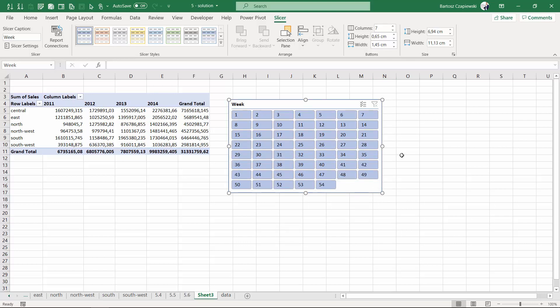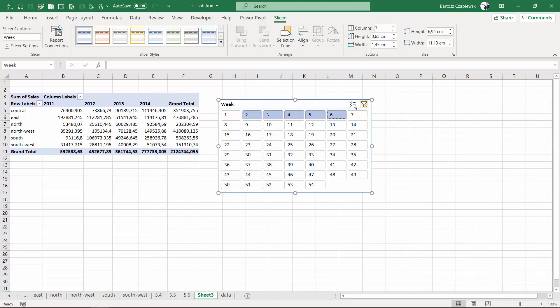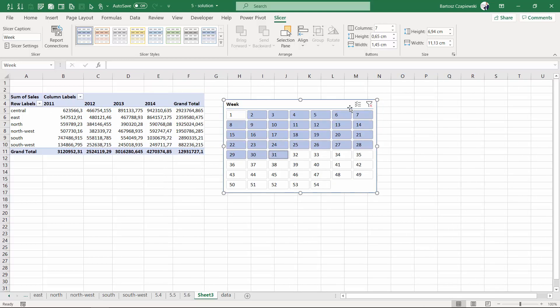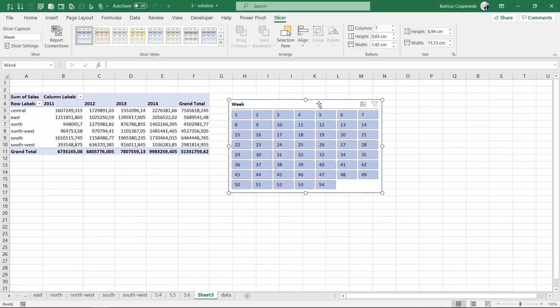And it's good to remember that you can use your left mouse and multi-select items in a row, which might be useful whenever you have a slicer with numbers like this. This is it for lesson number five. See you in the next lesson.